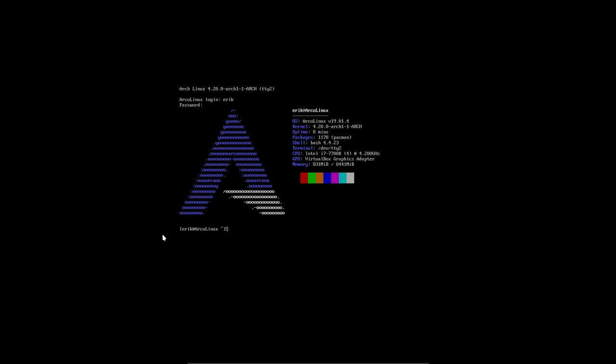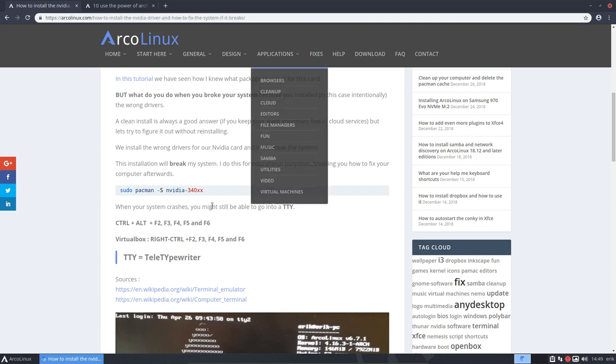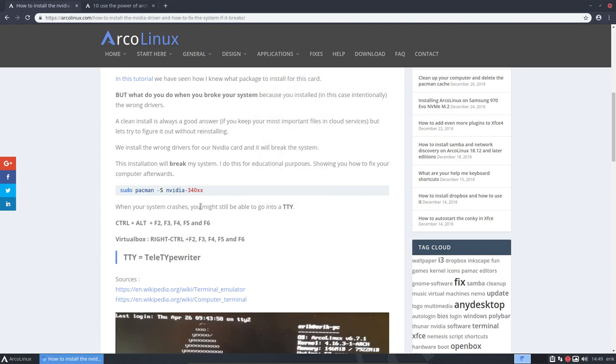You can always get in. If you get here, you can always change things. If you want to get back that's Ctrl-F7 for you. So all these guys are TTYs but the F7 is again this graphical interface.